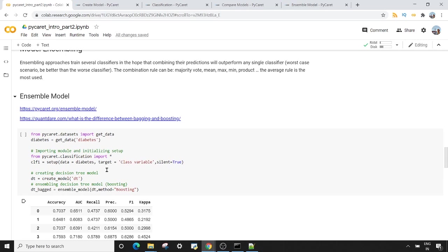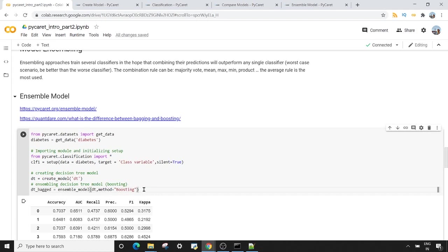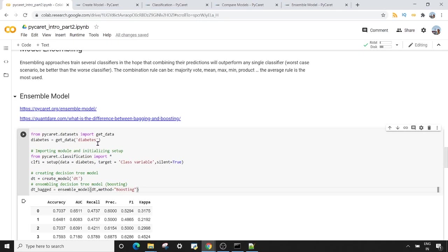For model ensembling, the first method is `ensemble_model`. After running the setup method with the diabetes dataset and creating a decision tree model, I pass my decision tree model object into `ensemble_model`. I can use bagging or boosting depending on my problem. Here I'm passing method equals to 'Boosting'. If you want to understand the difference between bagging and boosting, there's a very good article on Analytics Vidhya that I recommend reading.